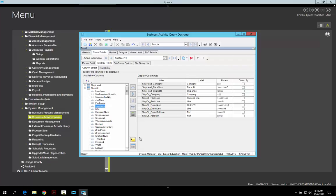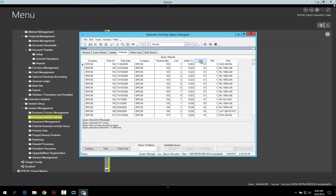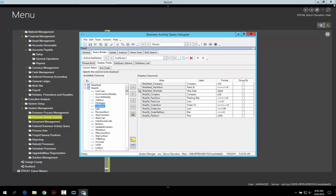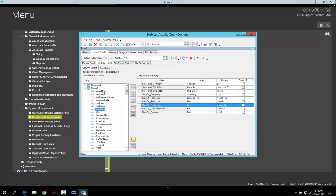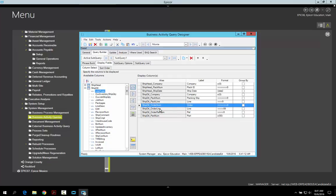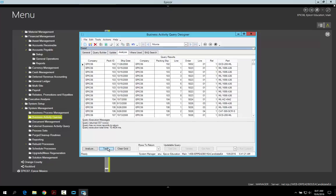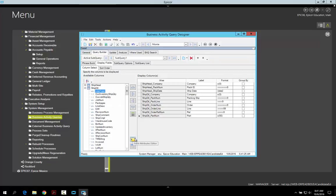This is the field attributes editor for these particular fields. So if we look over at the analyze, we changed this one and this one. If I go back and remove the order number and then re-add it, the label is back and the formatting is back to what it was. When we run it, it goes back. The scope of what you're changing is only for the BAQ that you're currently in. You're not changing the base format or the base label — all you're changing is how it displays for this particular BAQ. That's important to note so you know you're not messing with anything else.